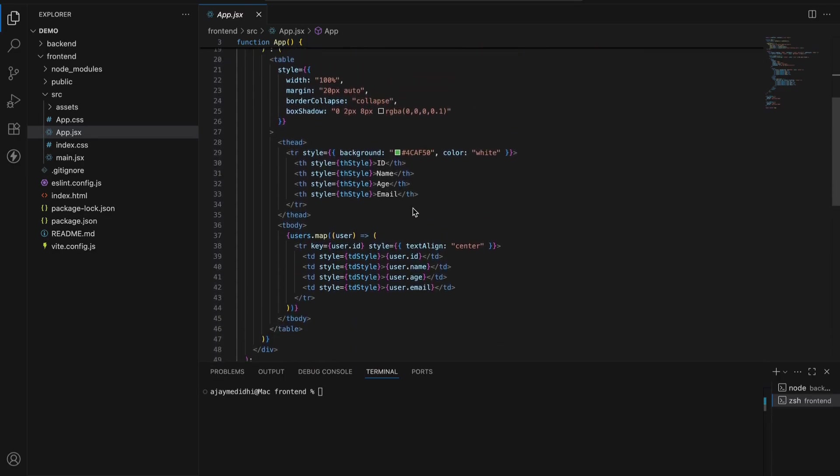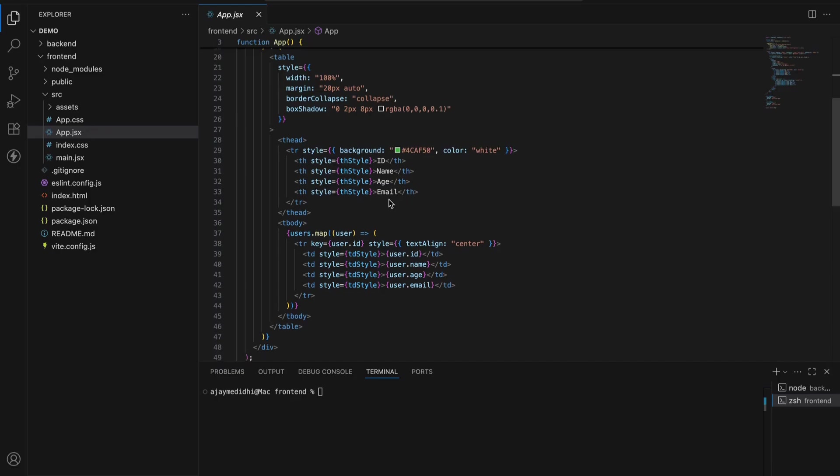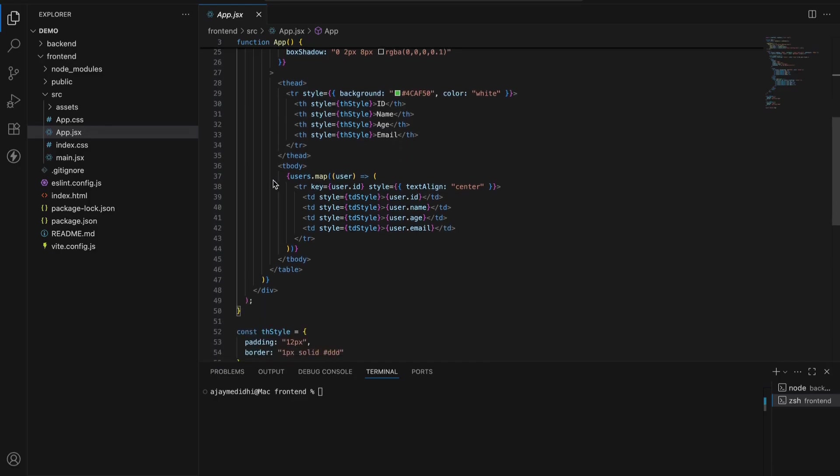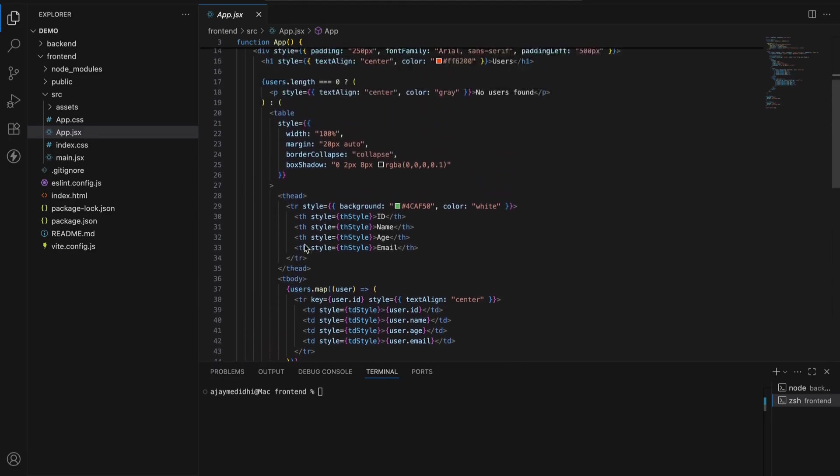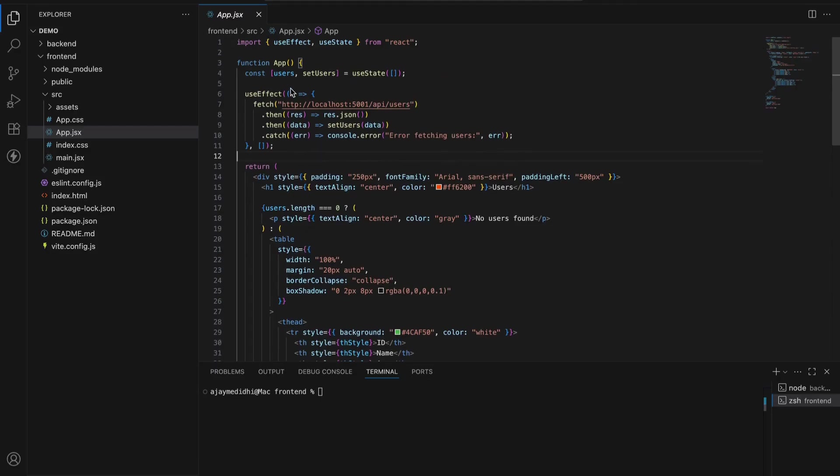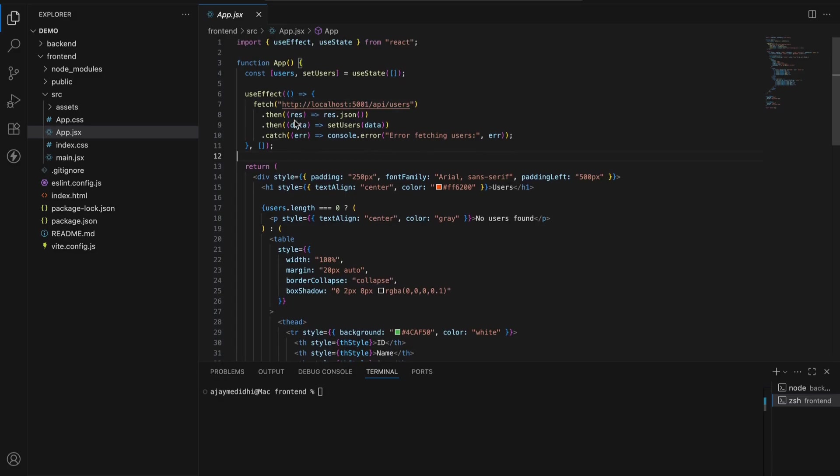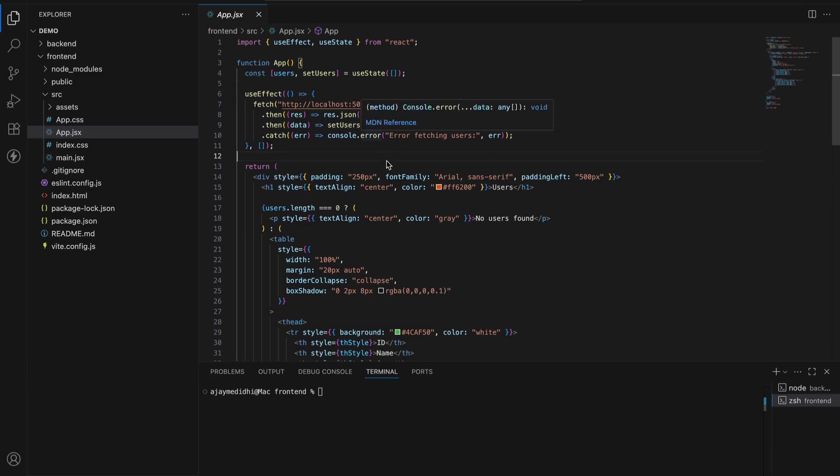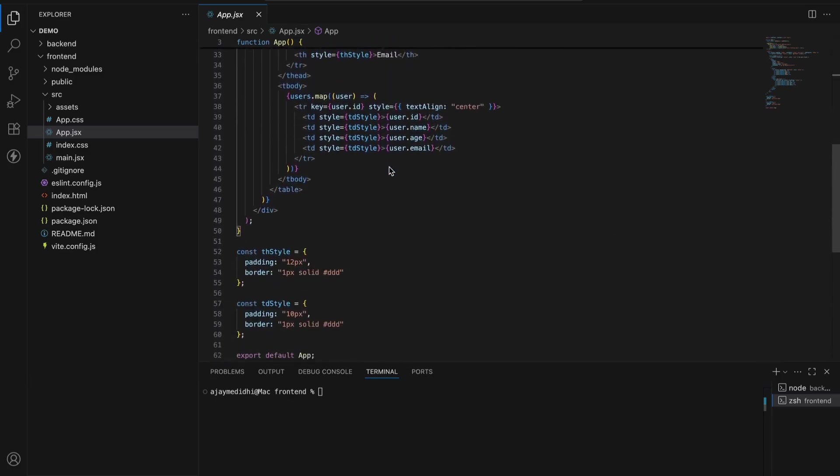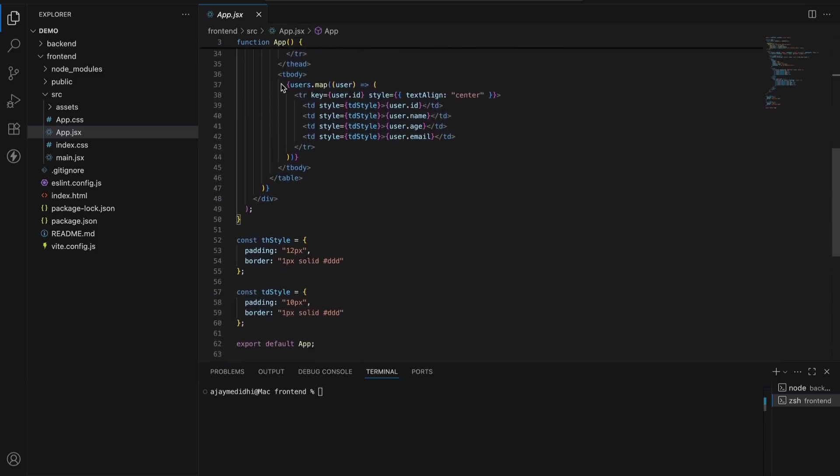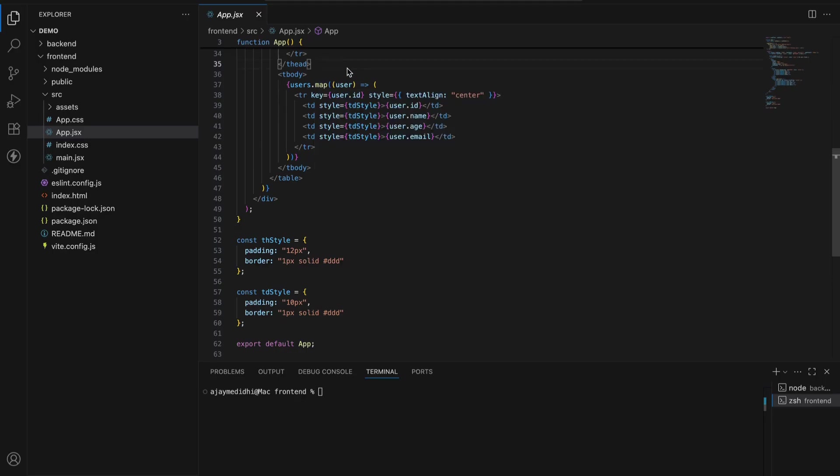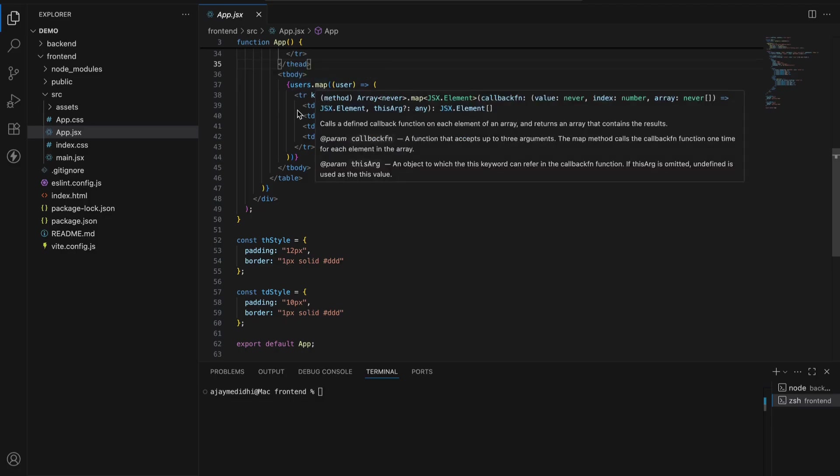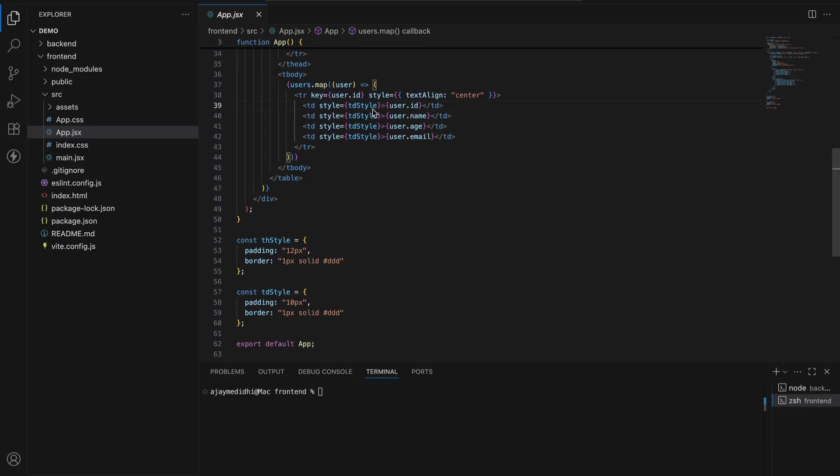Here ID, name, age, email. These are like column names. This is the actual part. Users. We have been storing the users data in the state. Here we are updating the data into the users using setUsers. So users.map. Users is an array where the users data is stored. We are mapping, we are iterating over the users array. And we are just extracting the data.